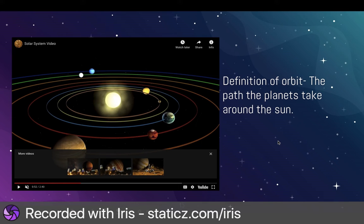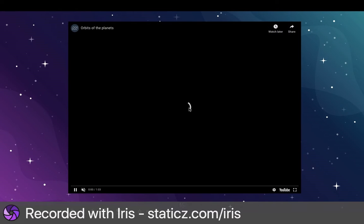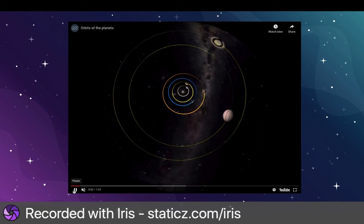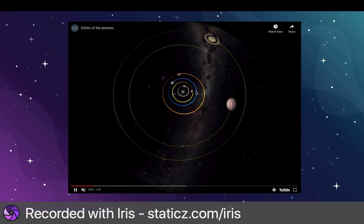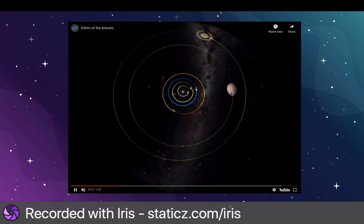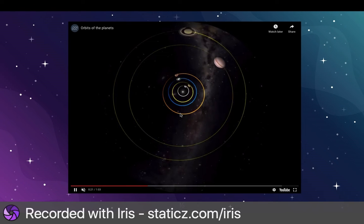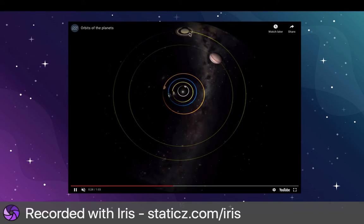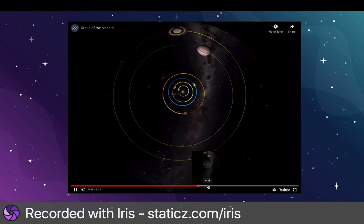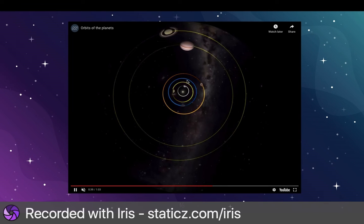Let's watch another video of the planets orbiting. First we have January 2016. The planets are moving, and now we're in August — we moved seven months. See how Jupiter and Saturn are moving much slower, but Mercury, Venus, Earth, and Mars are moving very quickly. Now we're in July of 2018, so we've gone almost two years, and they're still moving very slowly. Around and around, all going this way, orbiting the sun.